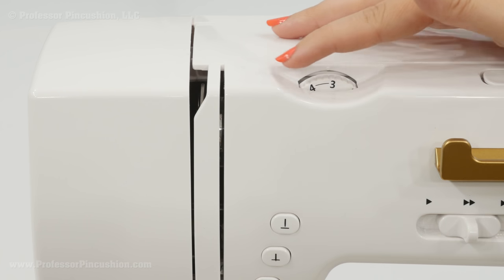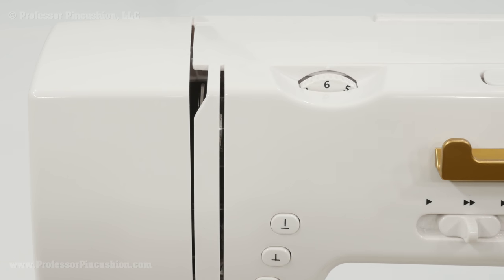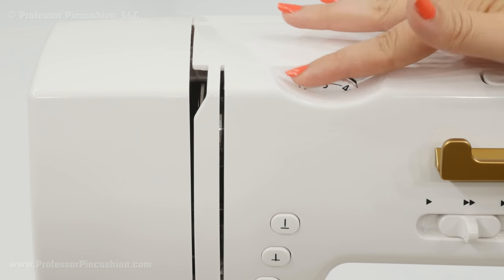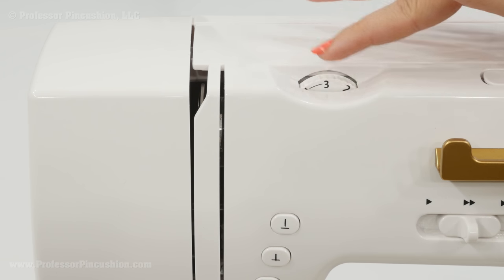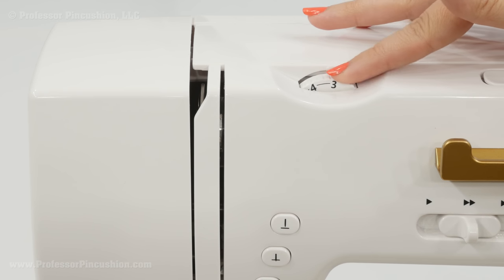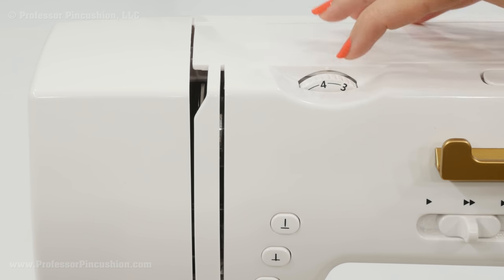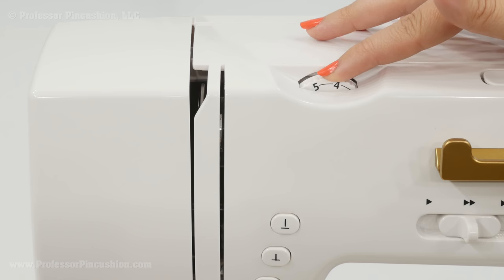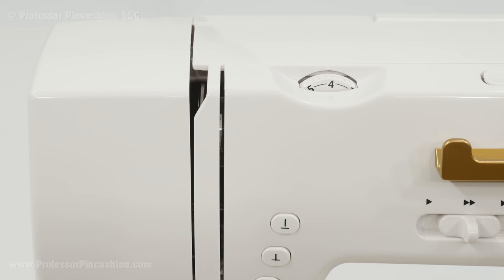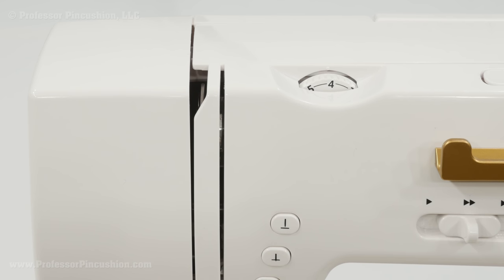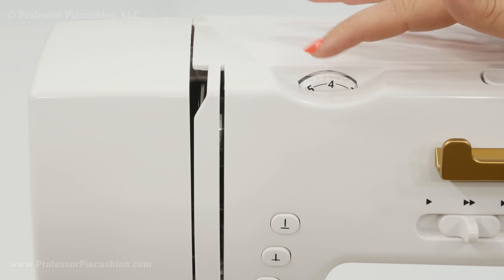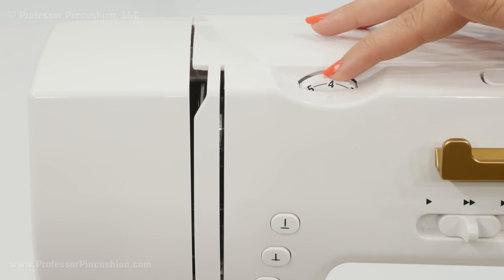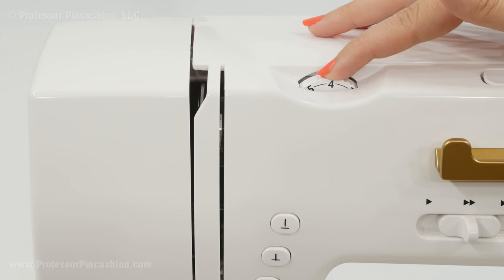So the higher up you go the tighter the upper thread tension is going to be and the lower you go the looser that thread tension is going to be. You can see these lines in between the numbers that's just the kind of standard neutral setting. So if you're just using a regular mid weight fabric chances are you're good to just stay in this range.